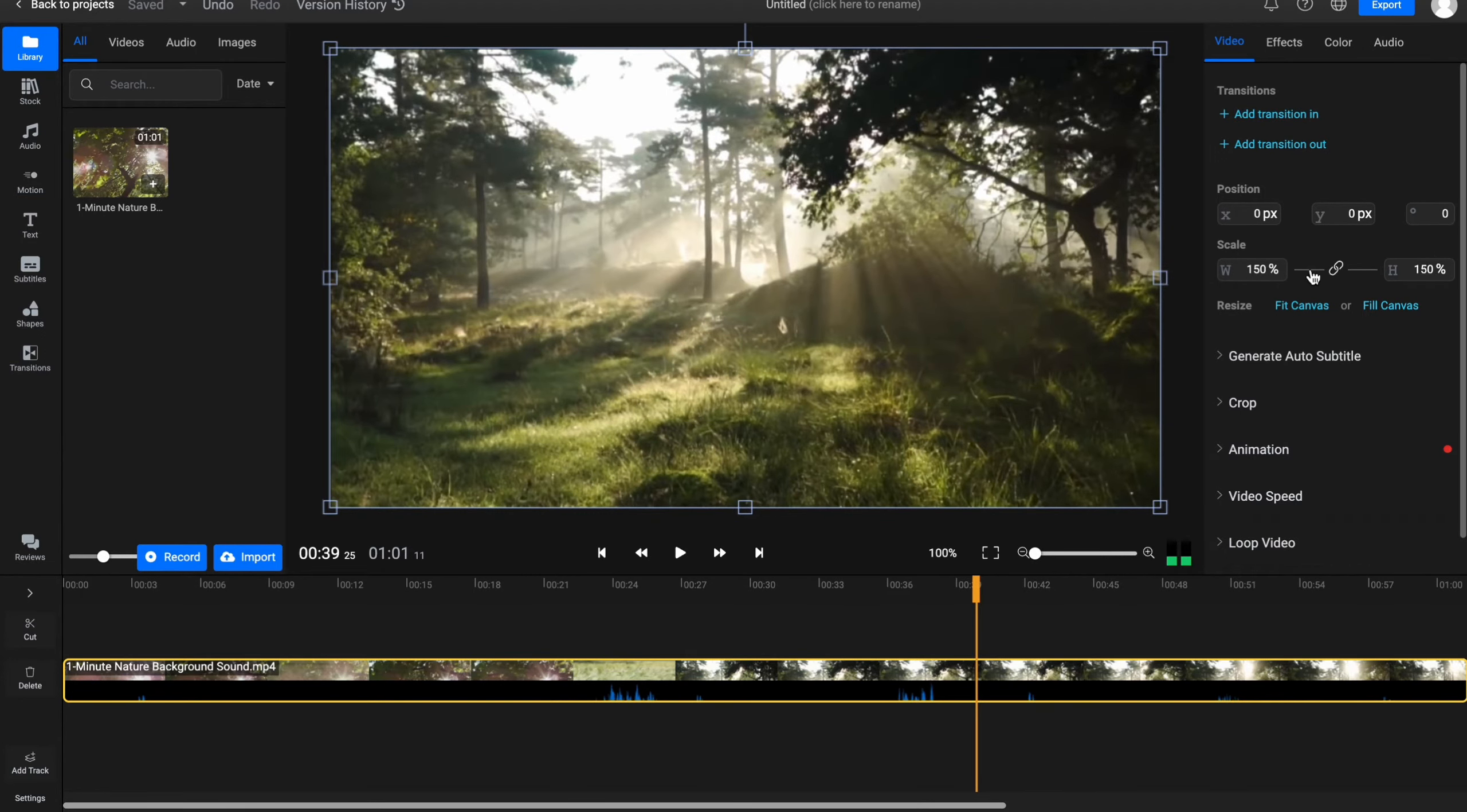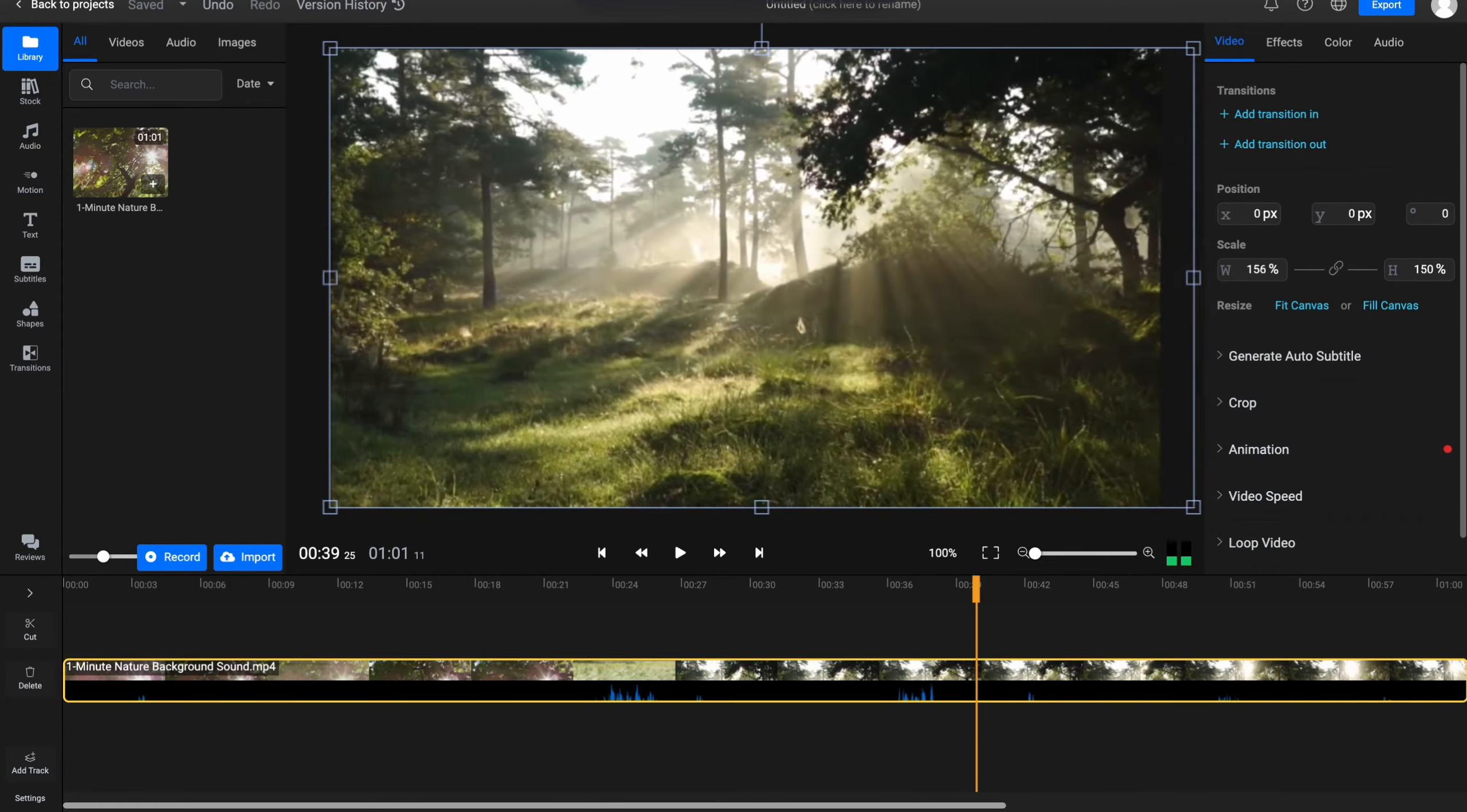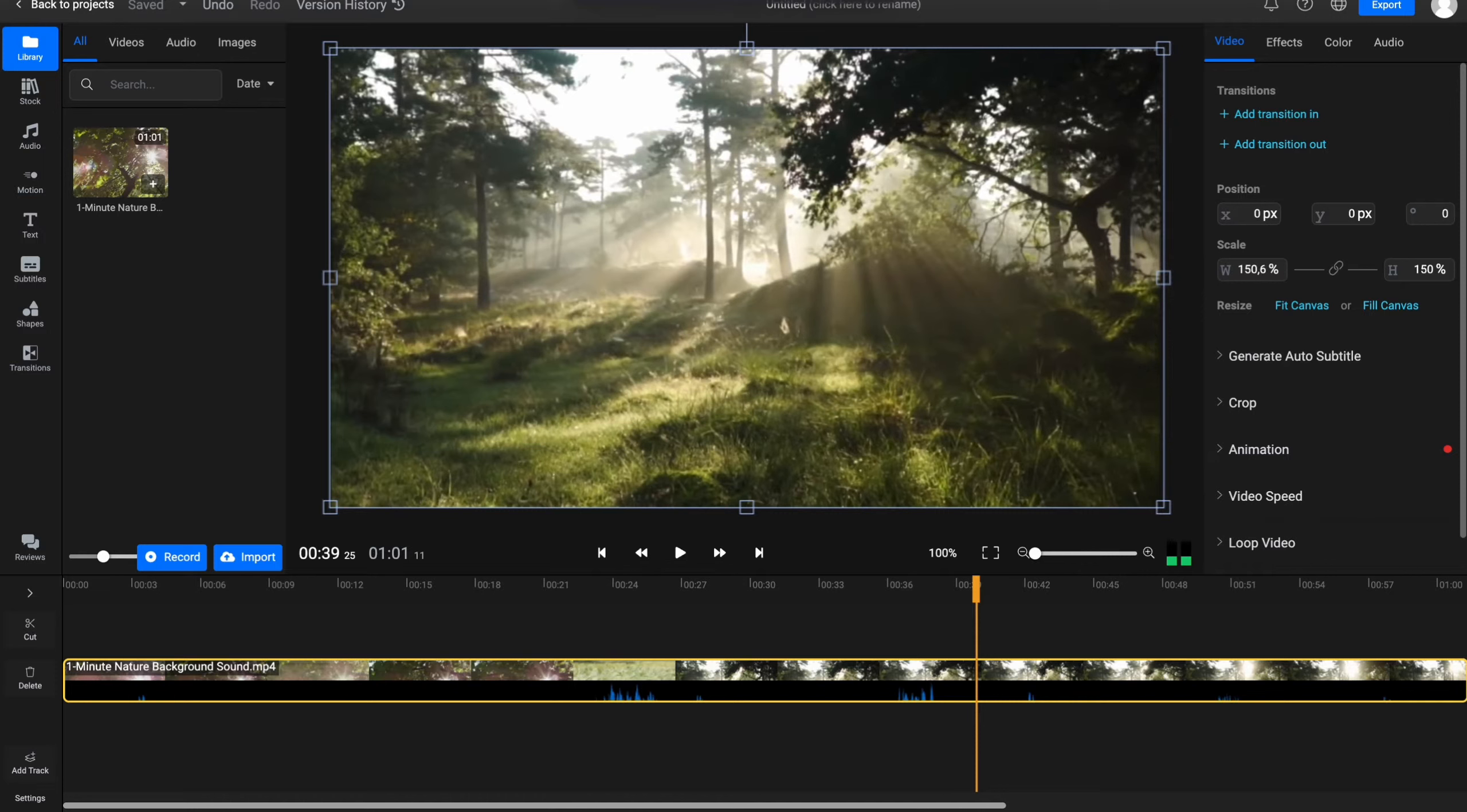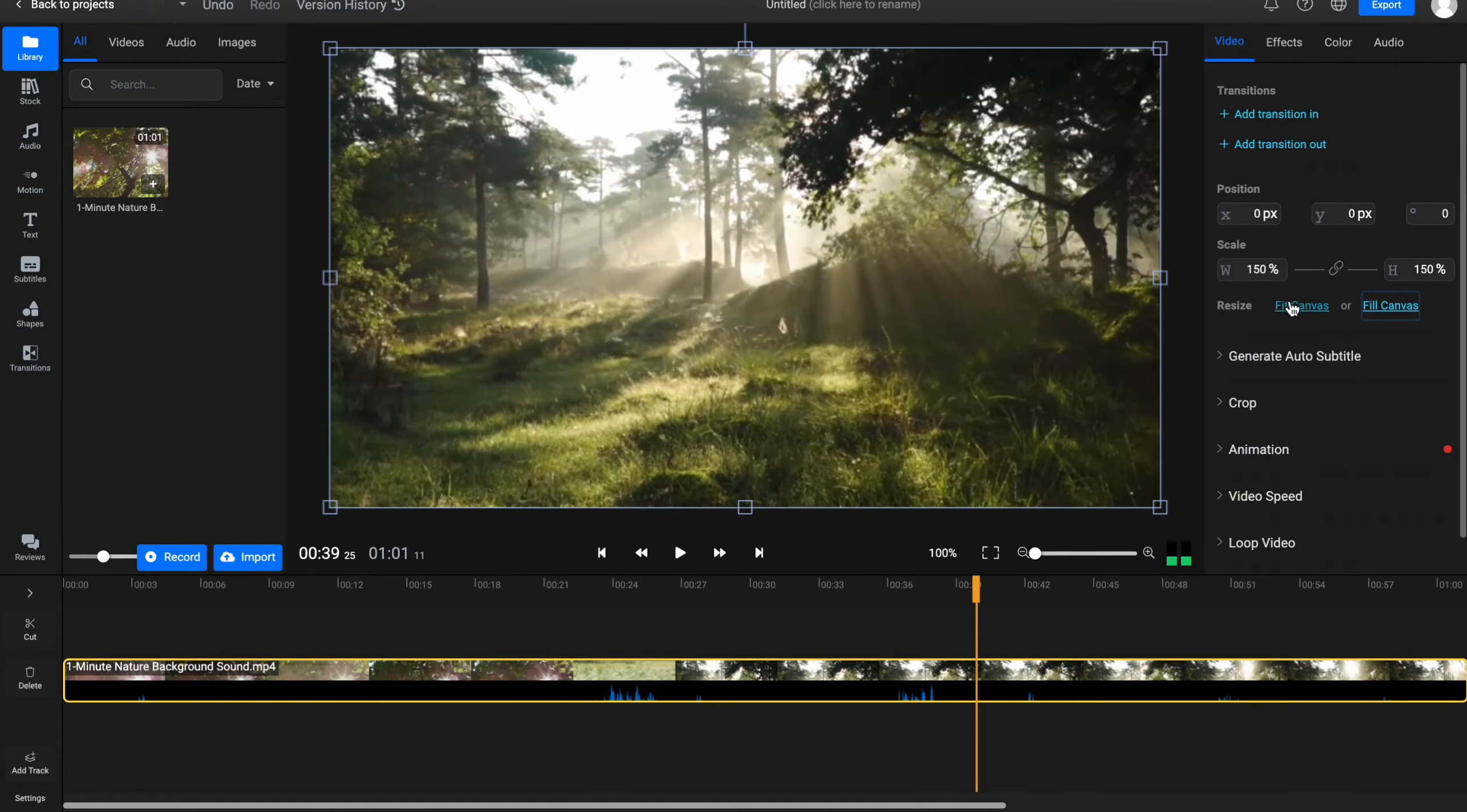We can also change the scale as you can see. If you just simply click and then just move from the right side or the left side. So basically sometimes it could be really helpful. We can also resize like fit canvas or fill canvas. Basically to fill all the window we can just simply click on fit canvas to make it like this.